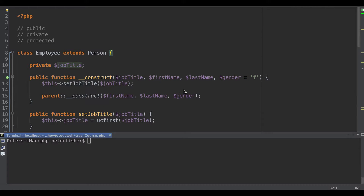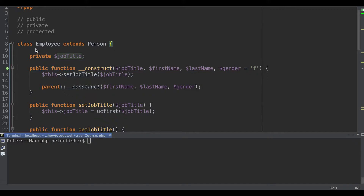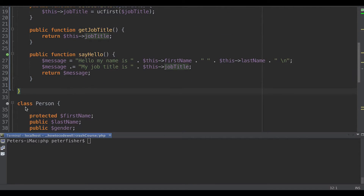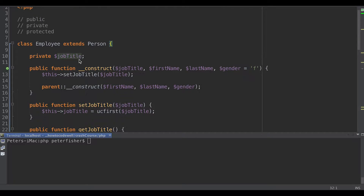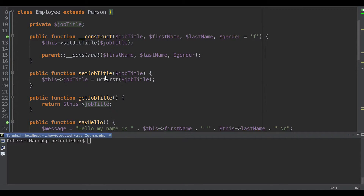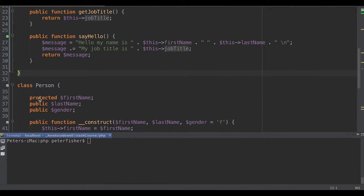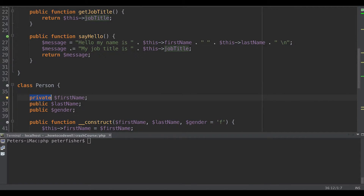For example, we could have lots of private properties in the employee or person class. If we wanted to access them outside of the scope of the class, we would need to use setters and getters, as I've mentioned in previous tutorials. But if we have lots and lots of these, we'd need many methods. For example, in the person class with first name, last name, and gender all set to private, we'd need six methods — three getters and three setters.